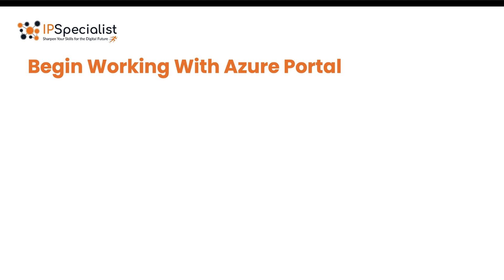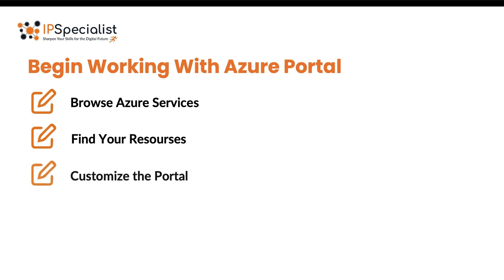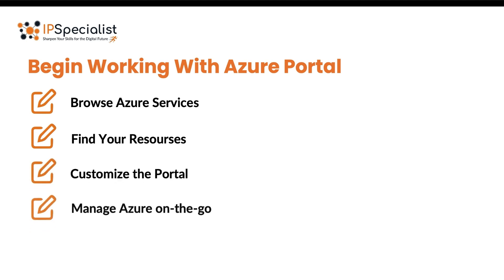We will briefly overview how you can begin working with your Azure portal. You will see how you can browse the Azure services, find your resources and customize your portal experience. We will also show you how to manage Azure on the go. So without any further delay, let's move on and login to our Azure portal.